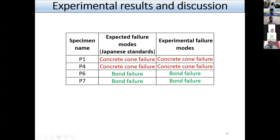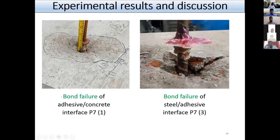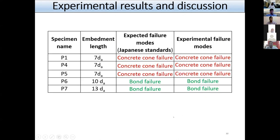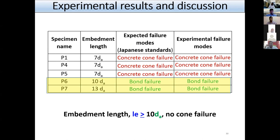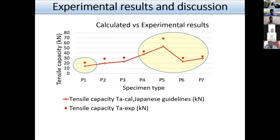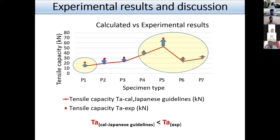From the results, the expected failure modes perfectly matched the experimental failure modes. Bond failure of the adhesive-concrete interface and bond failure of the steel-adhesive interface were found. We also confirmed that keeping the effective embedment length equal to or greater than 10 times the anchor diameter avoids brittle failure. The strength of the anchors was found to be greater than the calculated strength by the Japanese guideline, again confirming conservative evaluation.